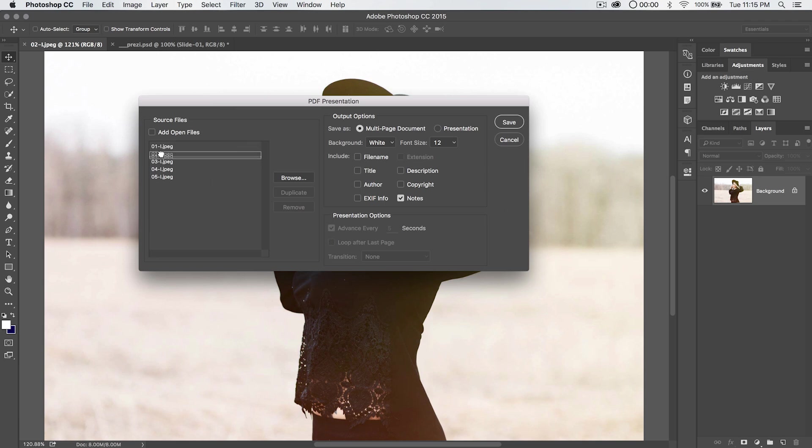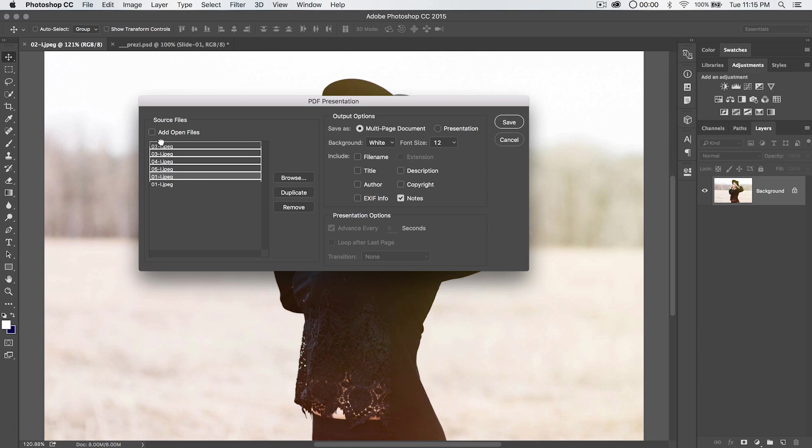Now we can drag them and restack them in order. Let's say we want page one to be image number two, page two to be image number three, and so on and so forth. We can drag this wherever we like. We can duplicate an image. There's two copies of it. Maybe we want one to be at the beginning, one to be at the end, something like that. You can always remove an image by selecting it and hitting the Remove button.